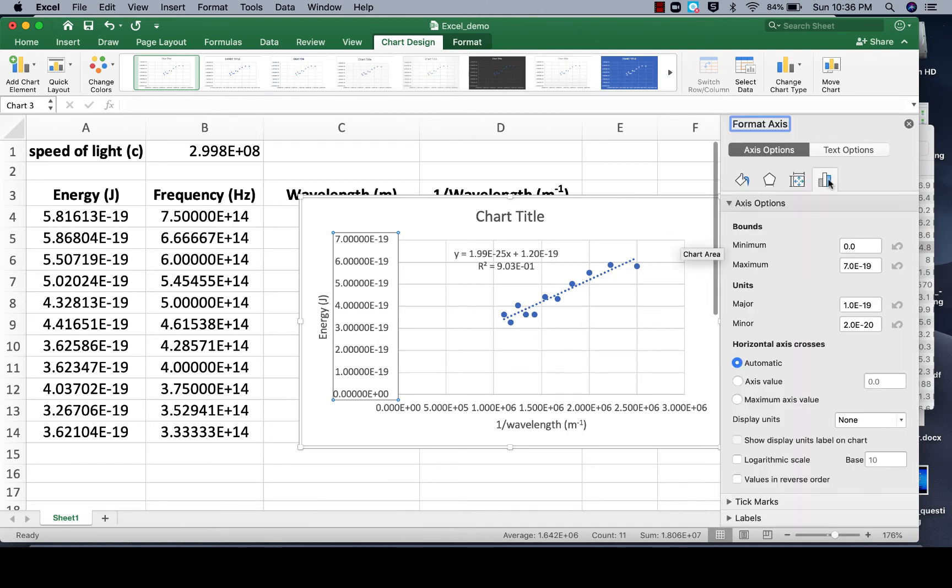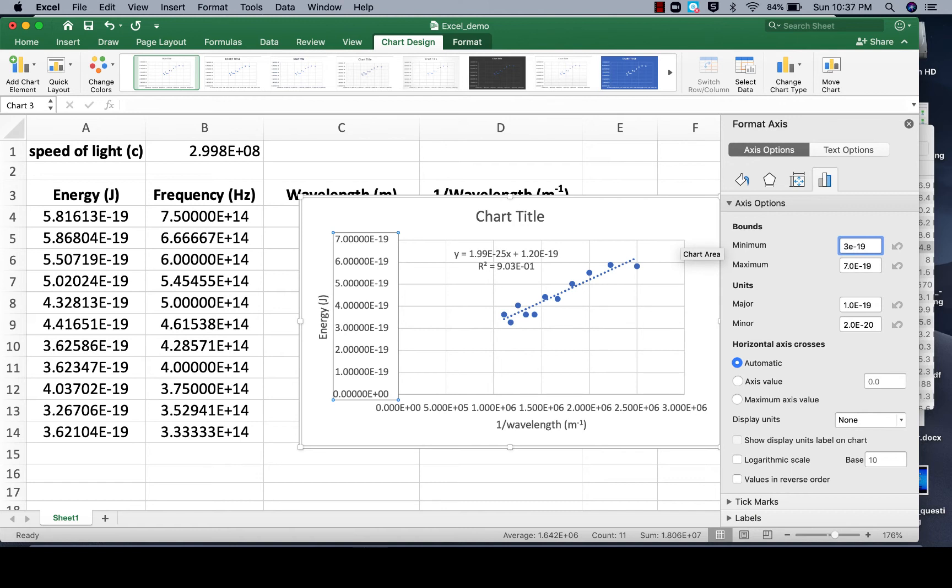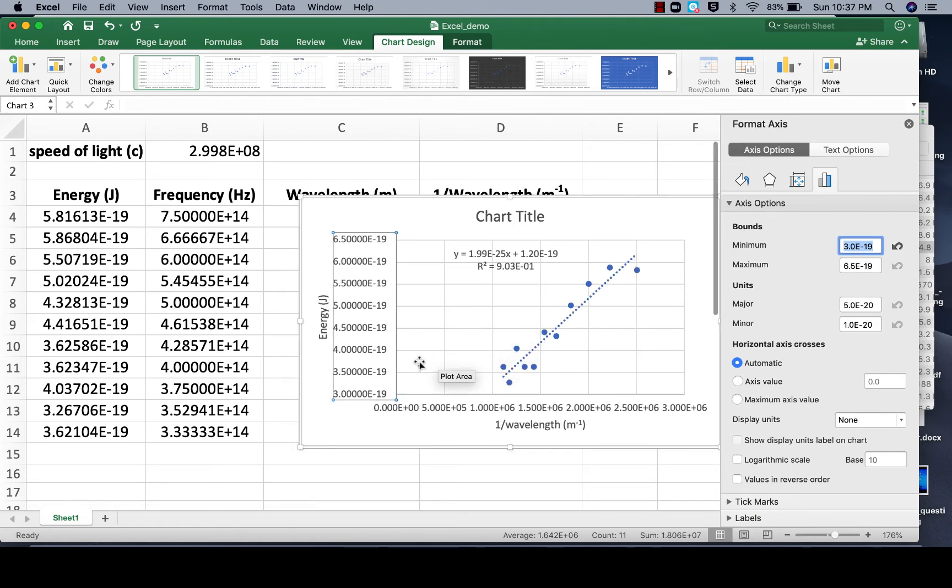And then you get the bar under Axis Options, and notice right now the minimum is set at 0. Well let's change that to 3e to the negative 19, hit enter, and notice the spacing now, it's taking up more space on the graph.